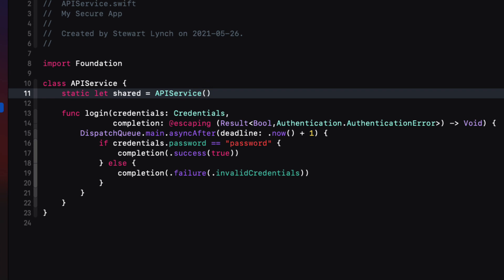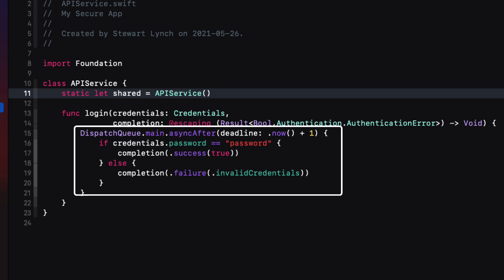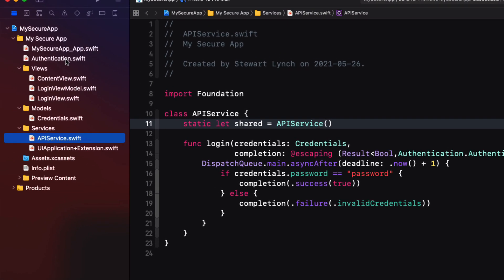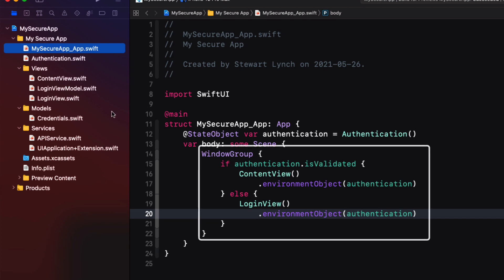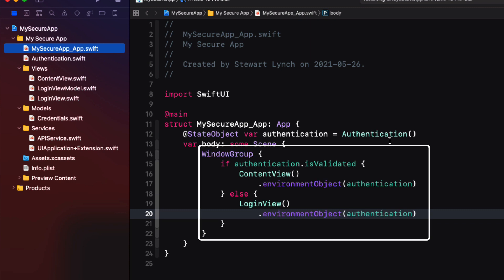This is a test app and I have a mock API service that simulates logging into an external server. All I'm doing is delaying for a period of time and then checking to see if the password entered is the word 'password'. If it is, the result argument in the completion handler is a success, and if not it issues an error of type invalid credentials. If successful, the authentication class's validated property is set to true and the class is injected into the environment so we get the content view presented. If not, an error property is set and issues an alert to the user.